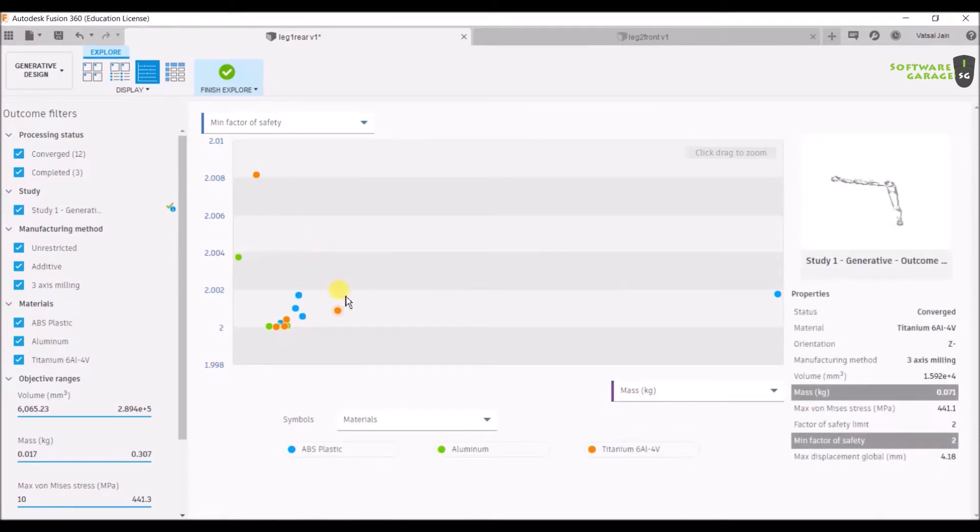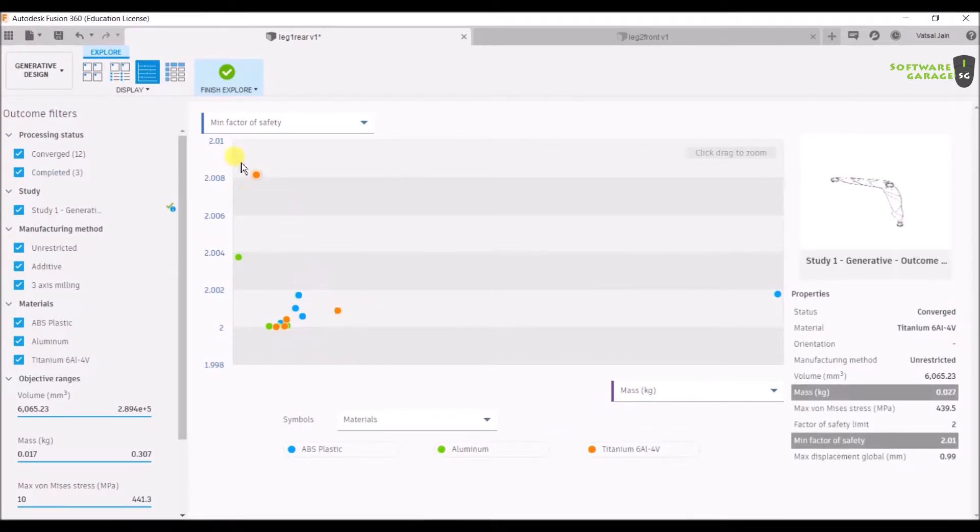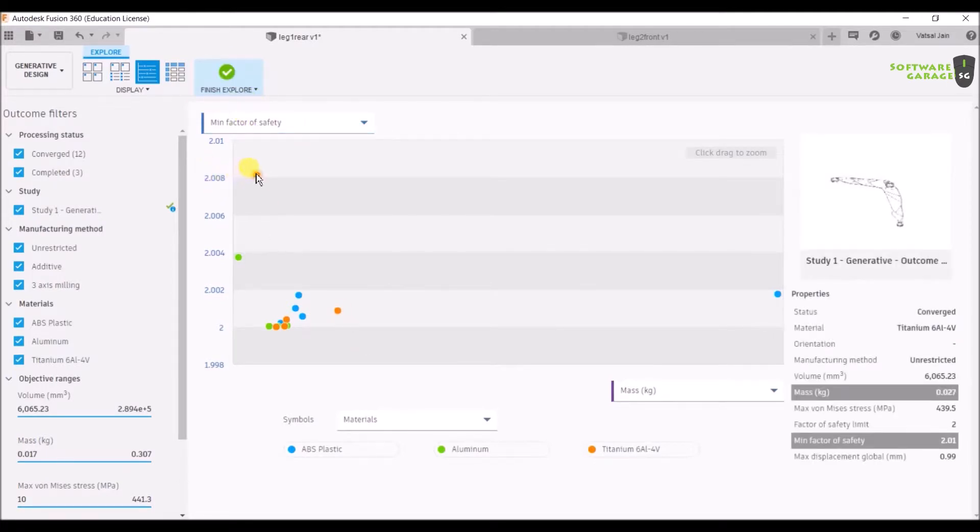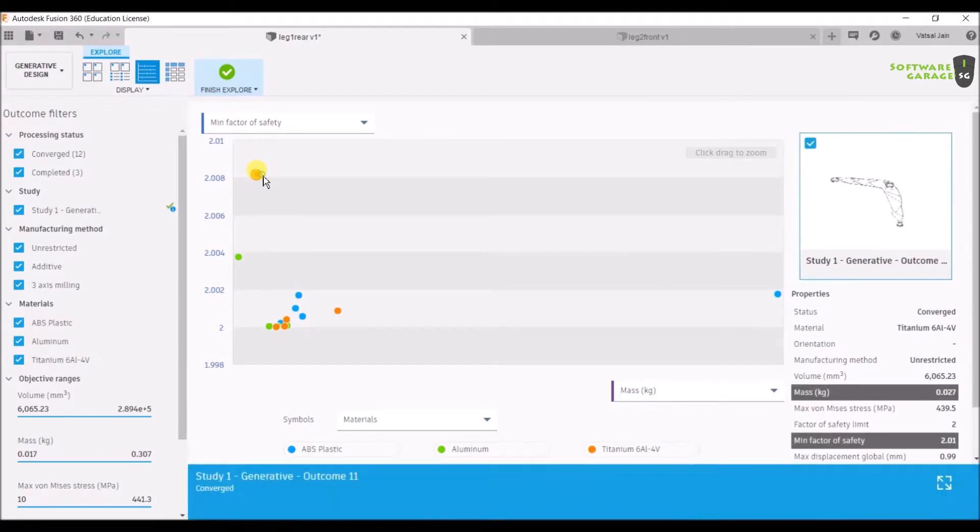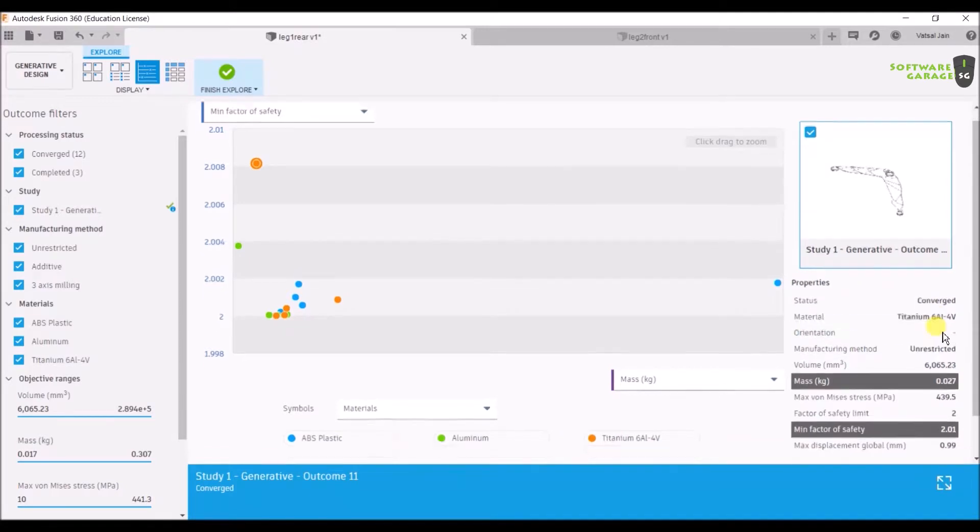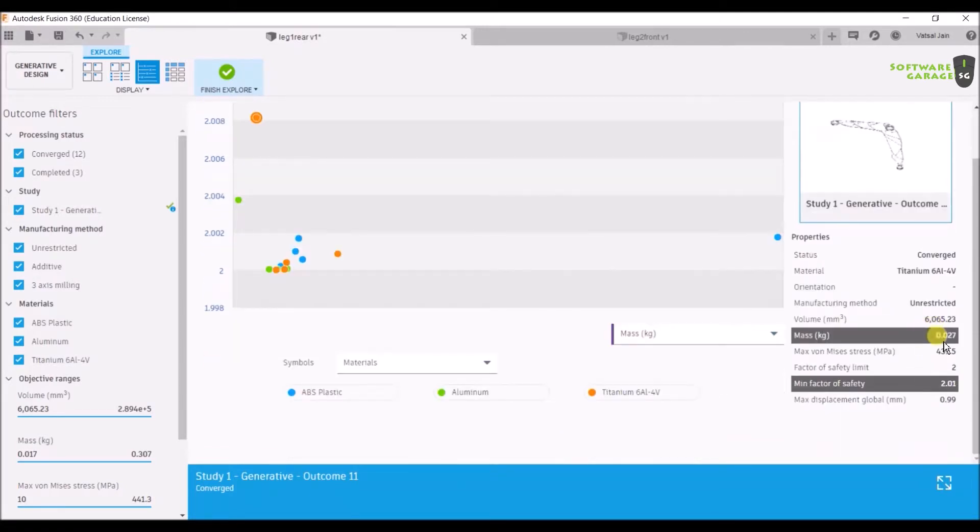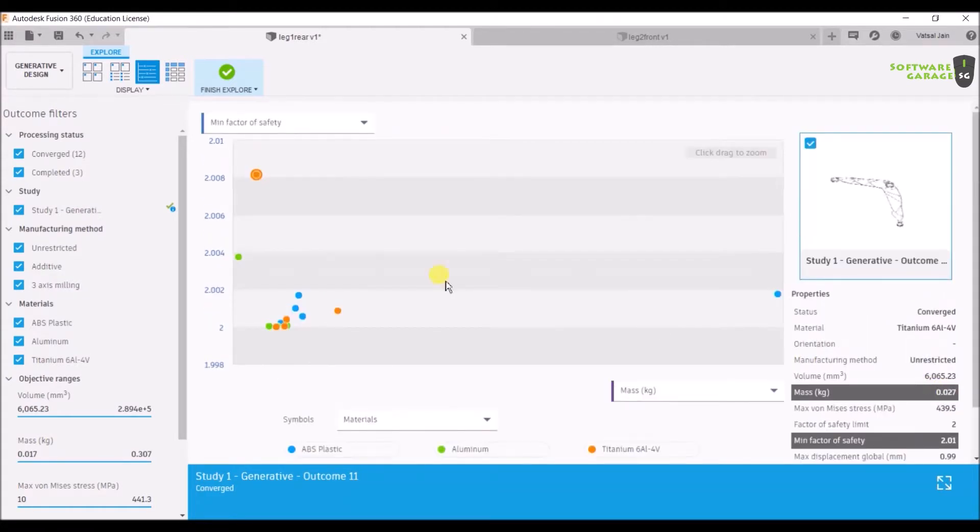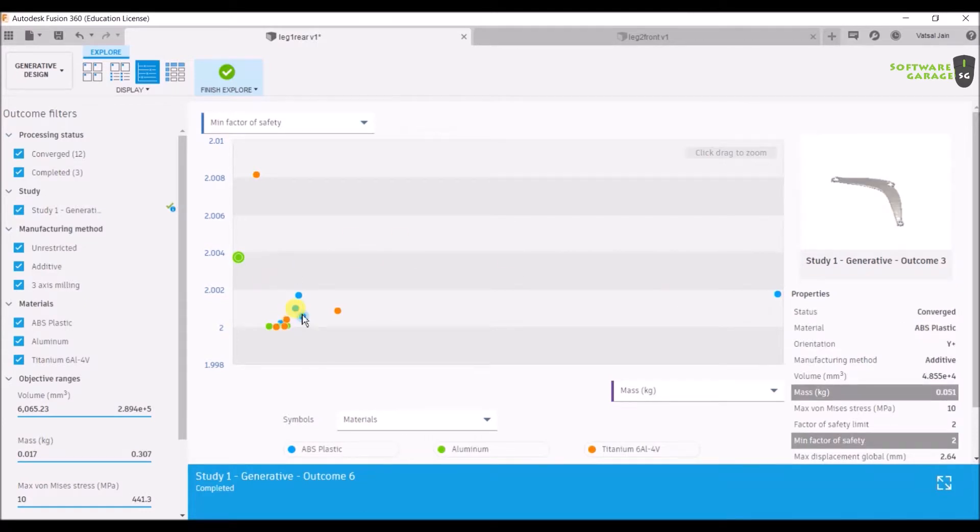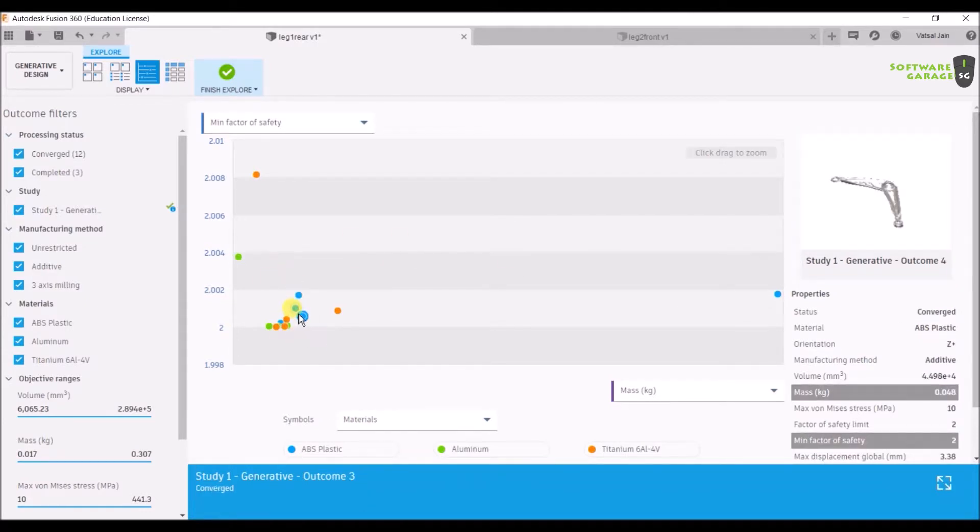This is the graph, which I like the best. It's showing the graph of minimum factor of safety. As you can see, it's showing 2.08. The maximum factor of safety of this material is converged also. The material is titanium, containing minimum mass and minimum factor of safety of 2.01.